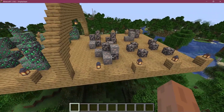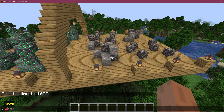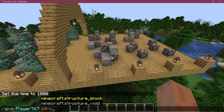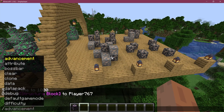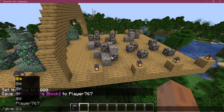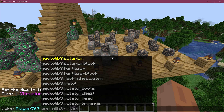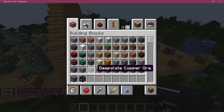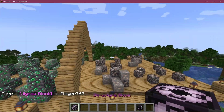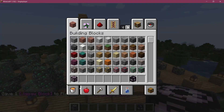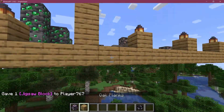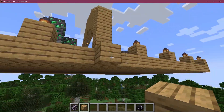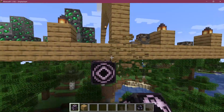For this, we need a structure block, so we're just going to give it to ourselves. We can also give ourselves the actual jigsaw block, but we're not going to use that right now. First of all, we're going to define the structure boundaries, because we actually want the pillar and the arch inside of this.